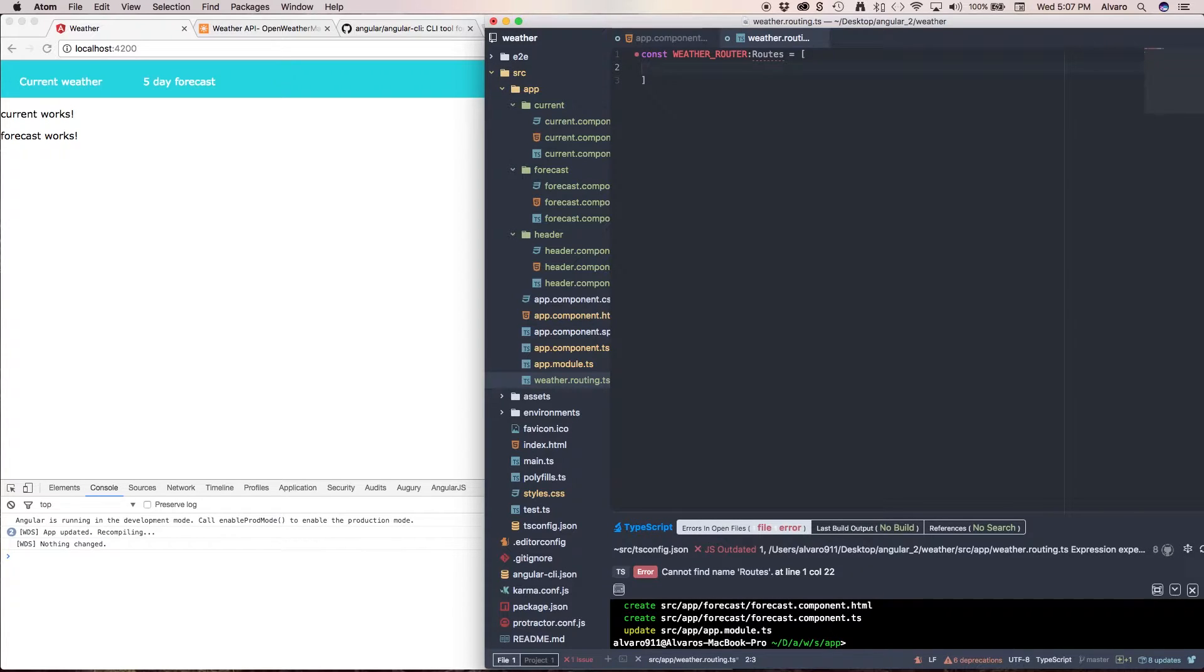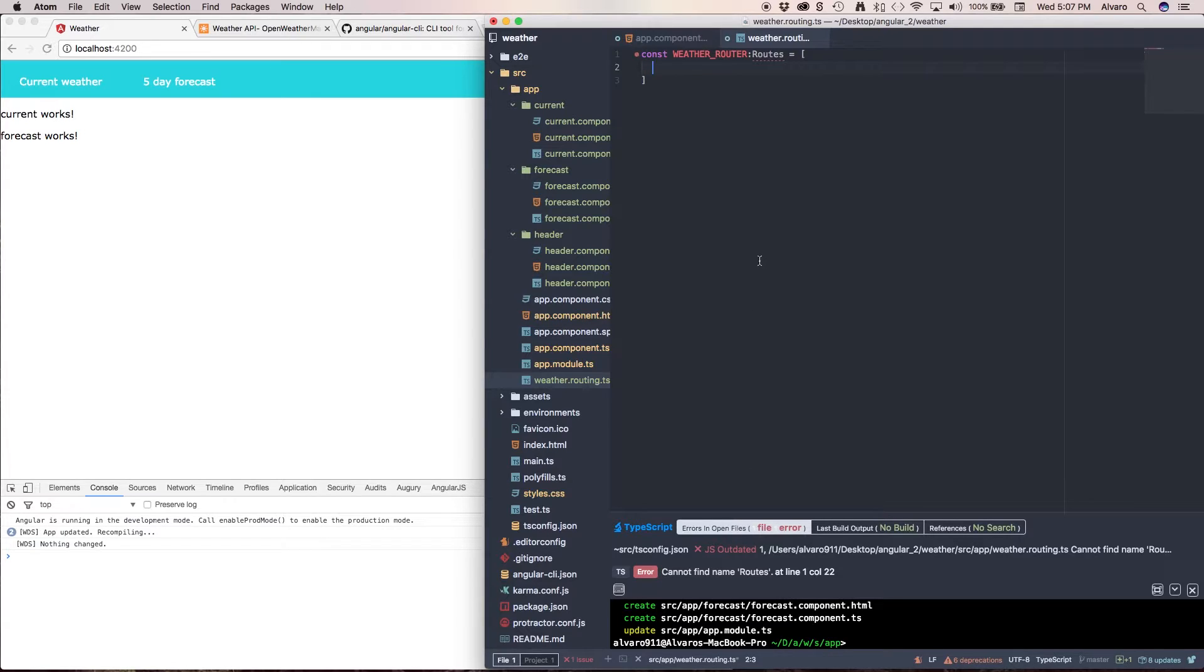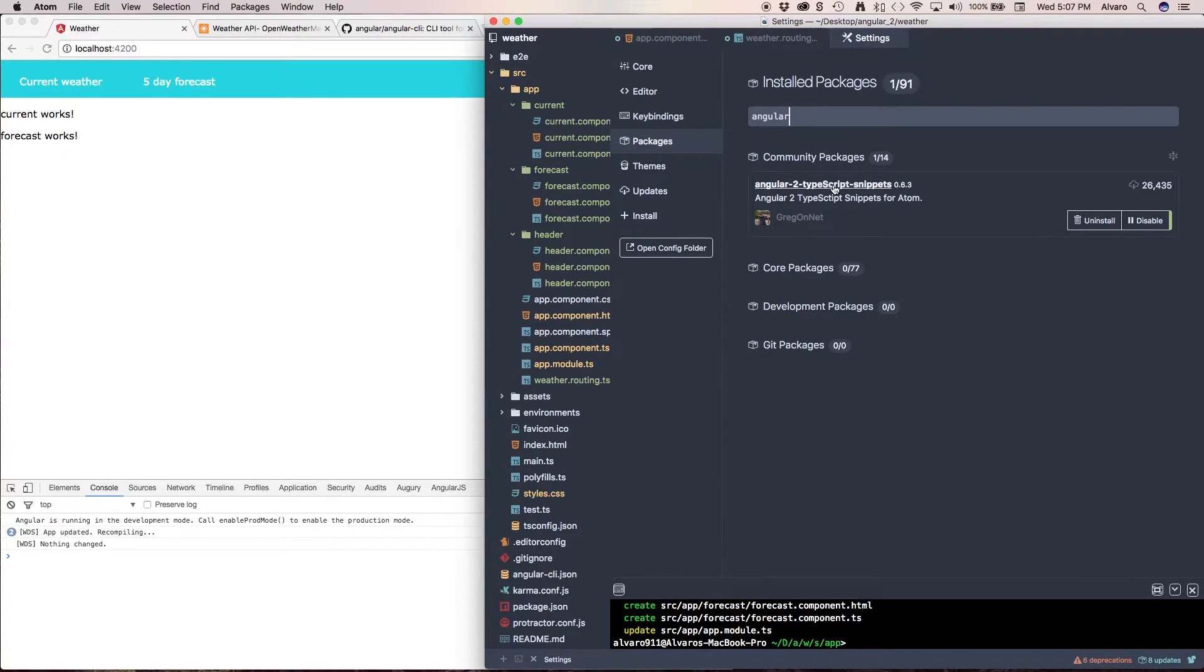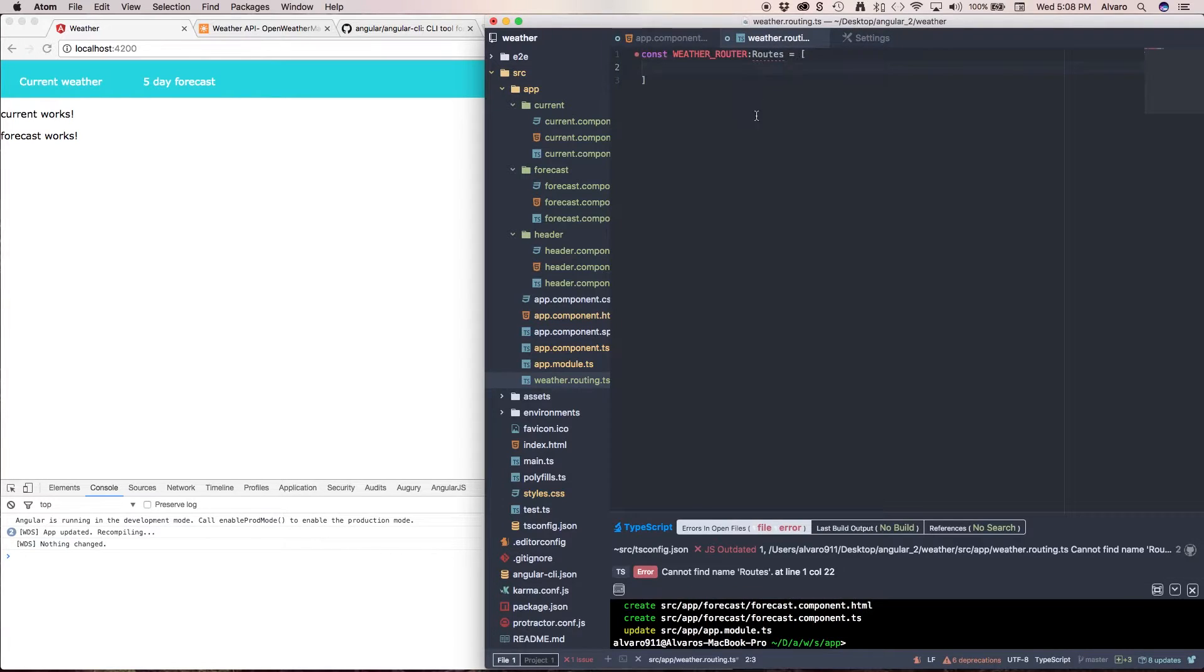Now I want you to look that I'm getting this highlight and so I'm going to find name routes and I get this because I use this package called angular2 typescript snippets which kind of fires whenever I have a syntax error in my project.